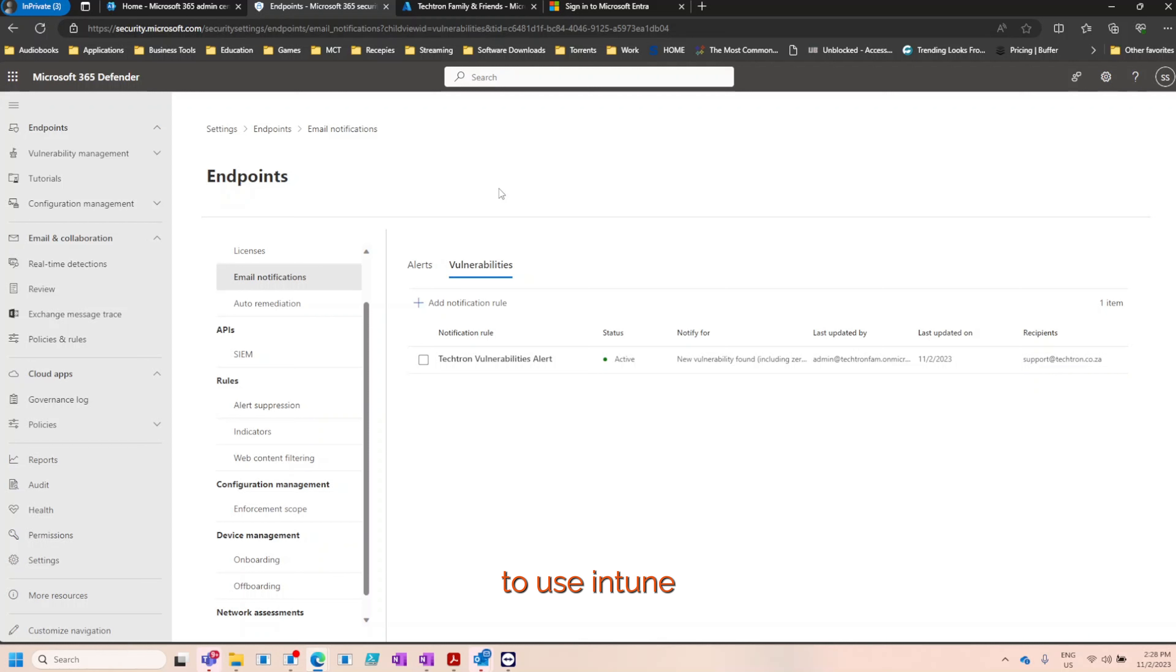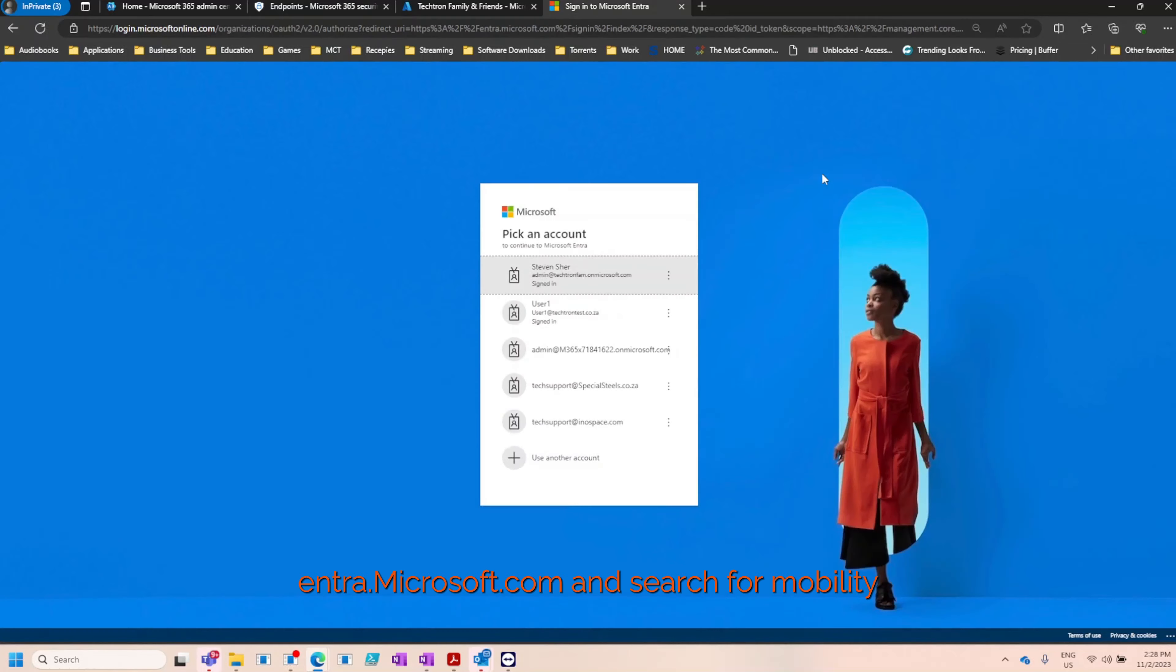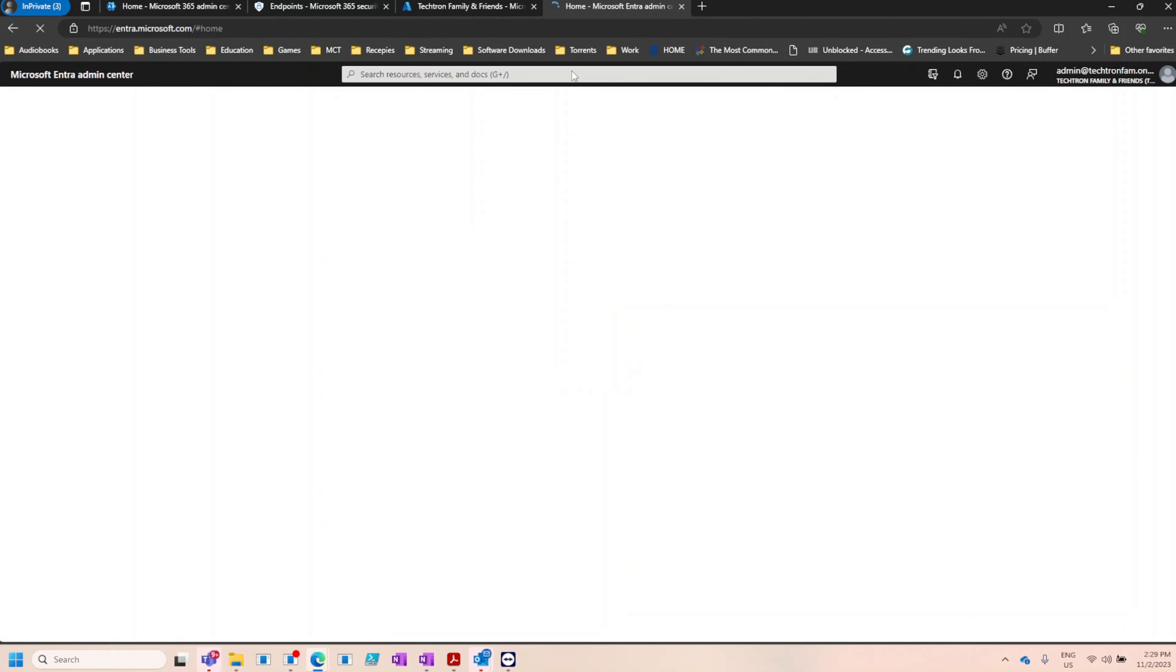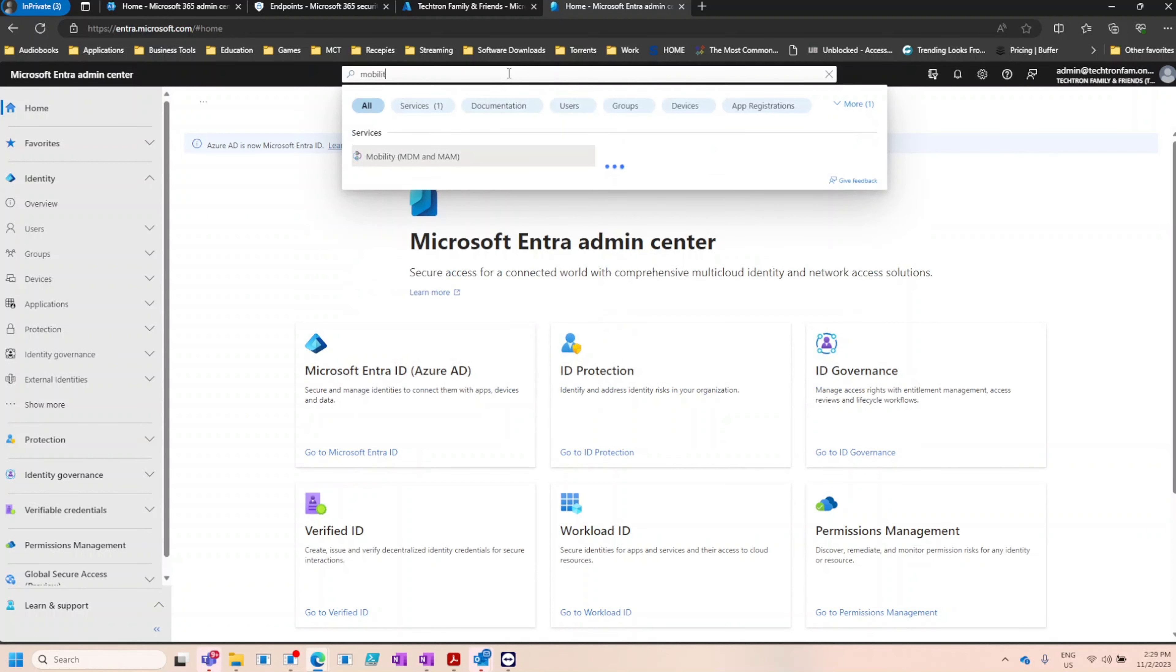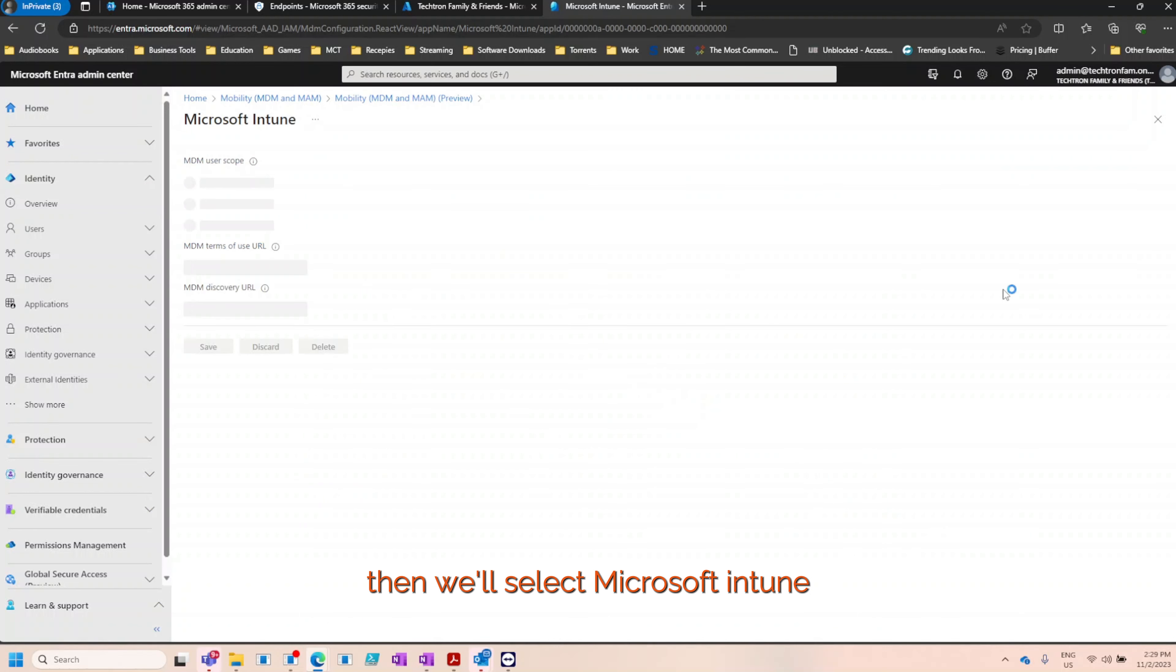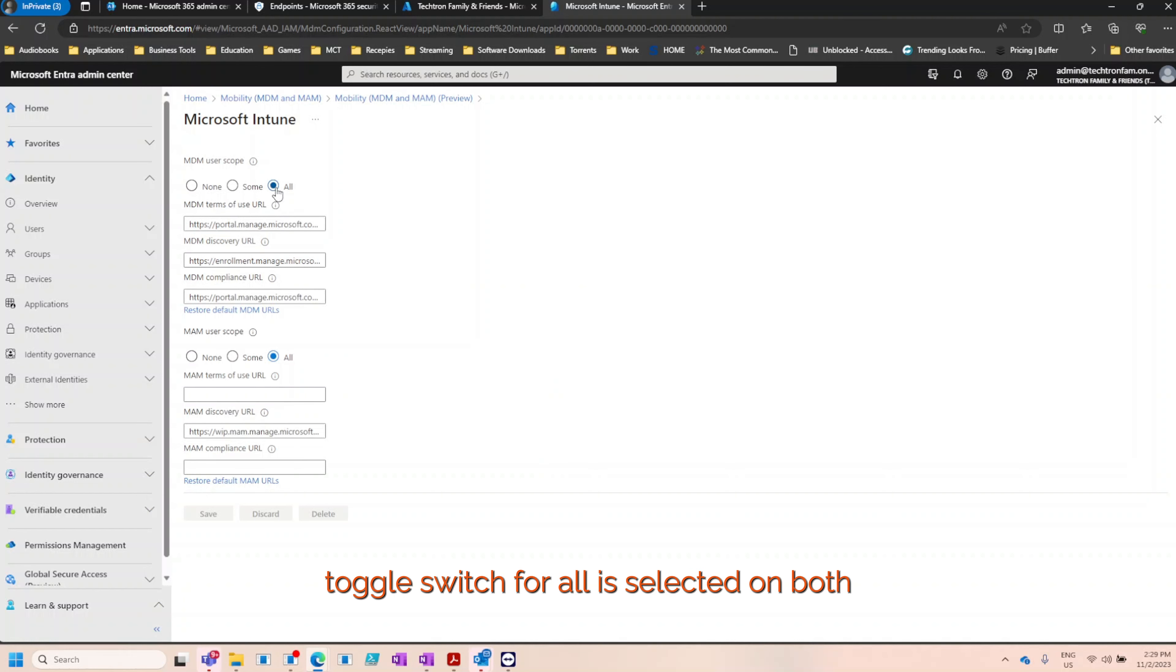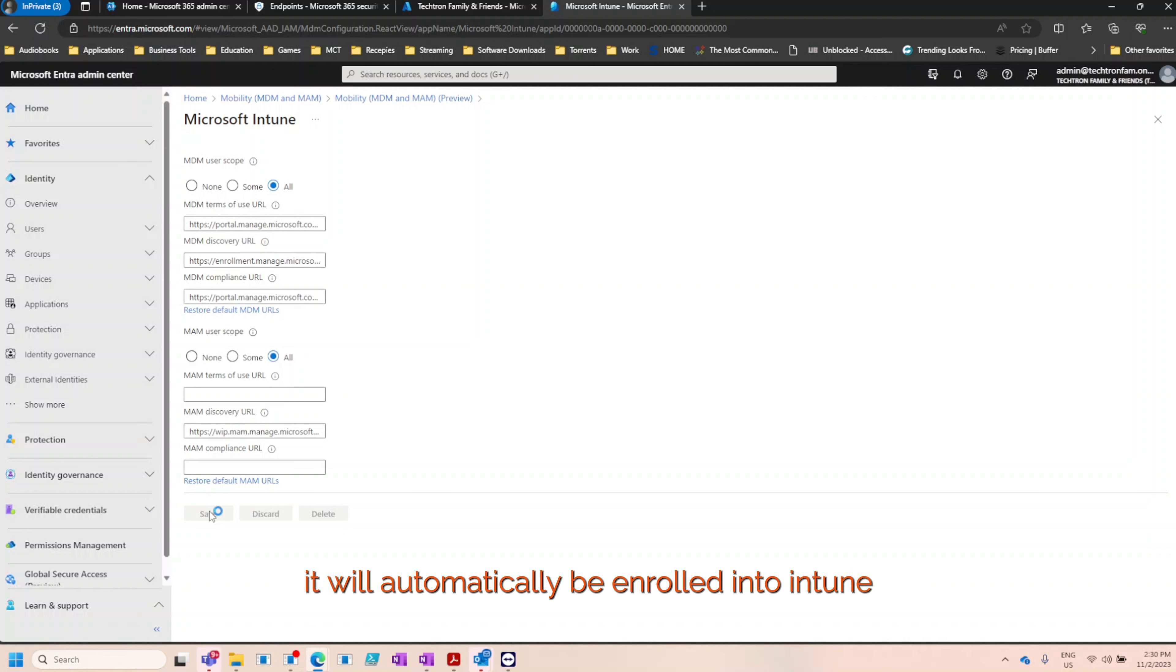To use Intune, the first thing you'll need to do is navigate to intra.microsoft.com and search for mobility. Then we'll select Microsoft Intune. Then under the MDM and MAM user scopes, ensure that the toggle switch for all is selected on both and click save to confirm the changes. This means that every time a user adds a new device to Azure AD, it will automatically be enrolled into Intune.